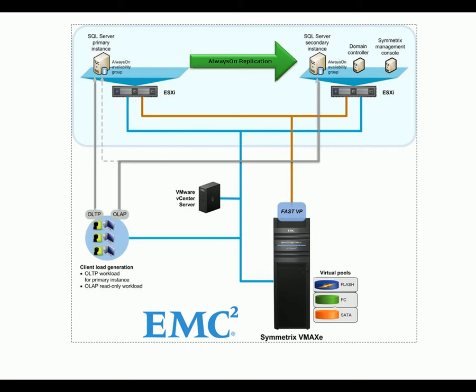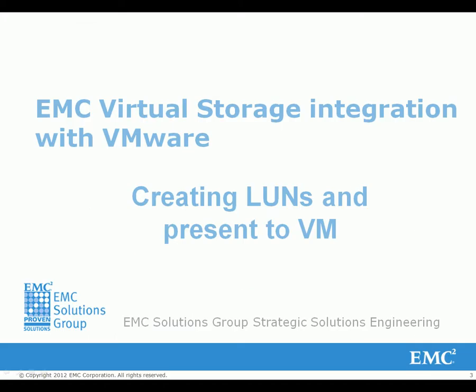This ensures that Microsoft SQL Server 2012 deployment can sustain a desired performance for the primary databases while providing read-only access on the secondary replica. Building on EMC's industry-leading VMware integration, creating and presenting LUNs to a VM is very simple on VMAX-E.